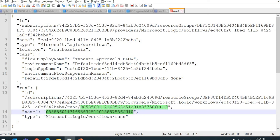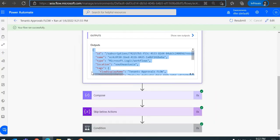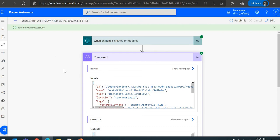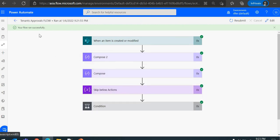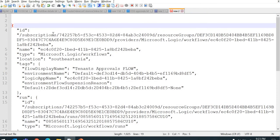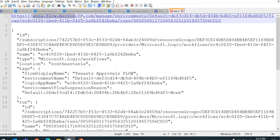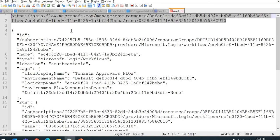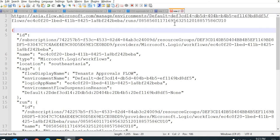Now let's look at the URL. This is a run instance that has already successfully completed. When you look at the URL, how it is generated — it contains flow.microsoft.com and the region where your tenant belongs, then a fixed part which is 'manage/environments', then the environment ID, then 'flows', then the flow ID, then 'runs', then the run ID.